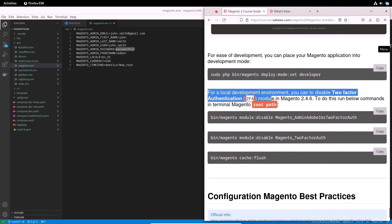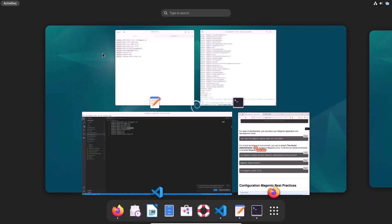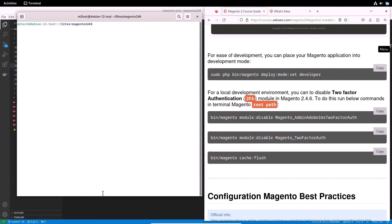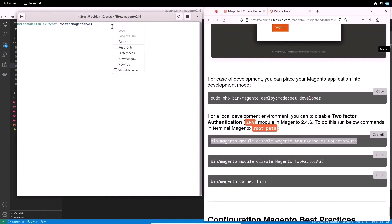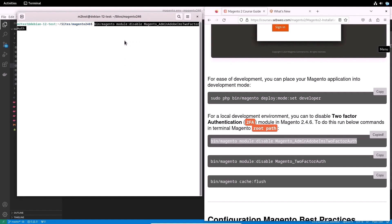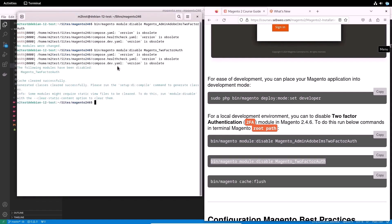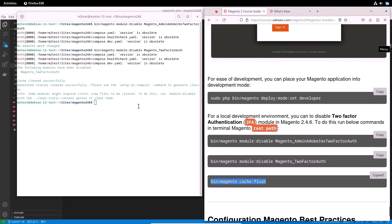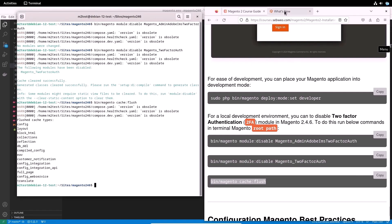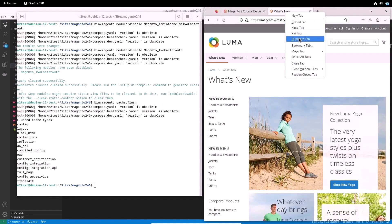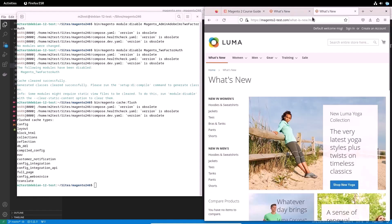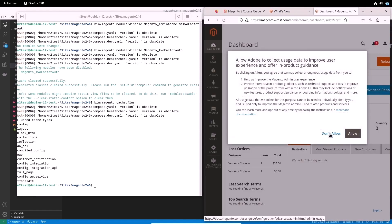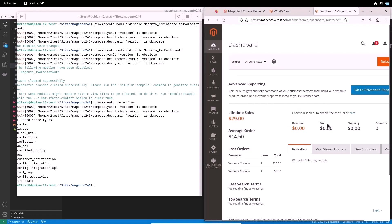To do this run below commands in Terminal. After that, we check and you should not have any problems with entering the site's admin panel. Good, and at the end of the lesson, there is one more important thing.